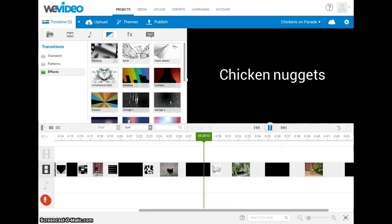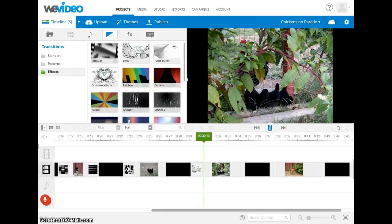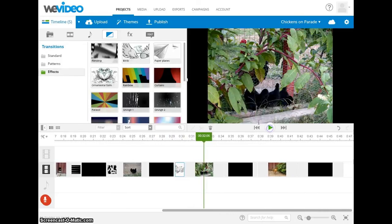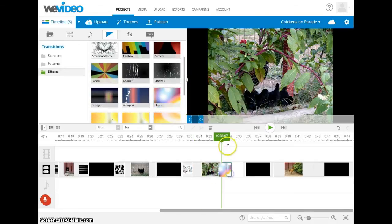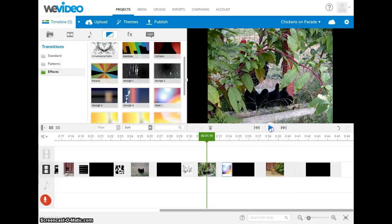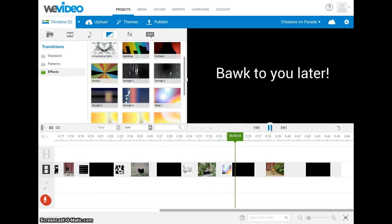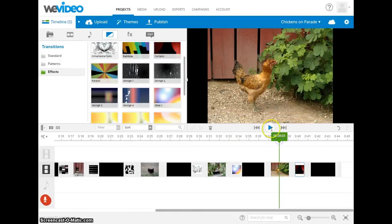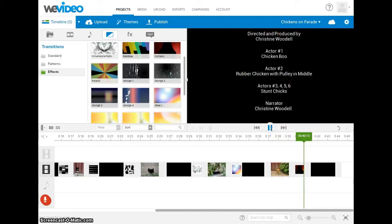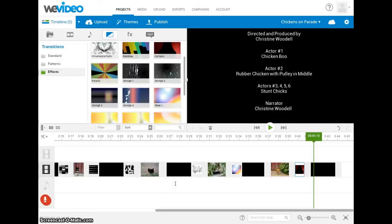But since this is just pictures of chickens, I think we can get away with a little bit of silliness. We'll go with a JJ Abrams lens flare for our next transition and end with some nice little theater curtains. That is how you use transitions in WeVideo. I hope you found this presentation helpful and have a great day.